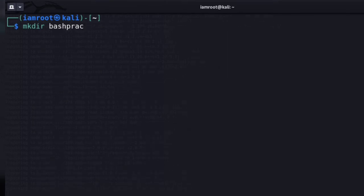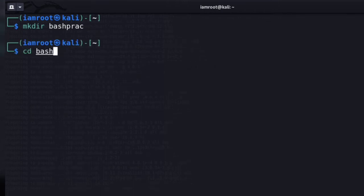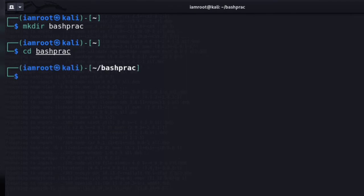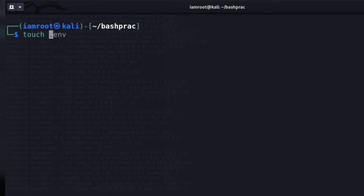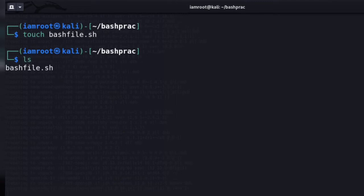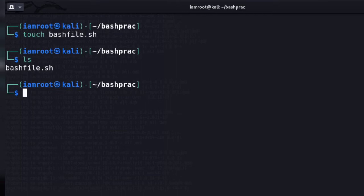I'm going to make the directory and cd into it. Now that we're here, let's make a file. Since the bash file ends with .sh, let's call this 'bash_file.sh'. You can see we have the bash file here. You can use your favorite text editor — vi, vim, gedit — personally I prefer nano, so I'm going to use nano.